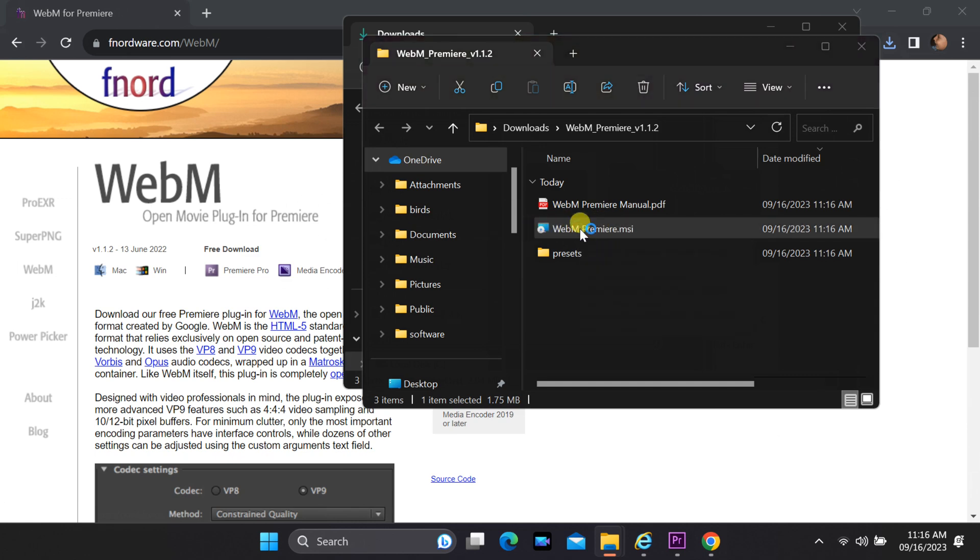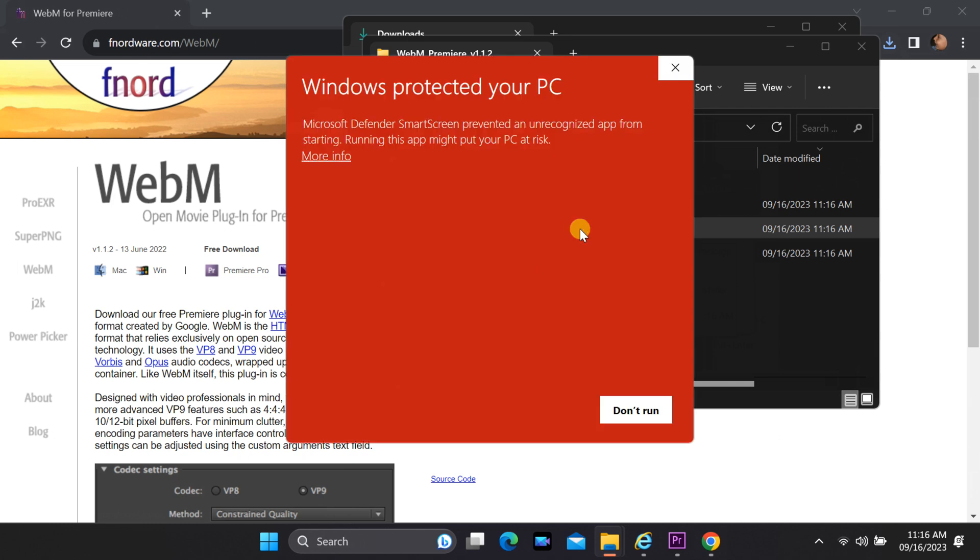Next, double-click on the MSI file and then follow the on-screen instructions to complete the installation process.